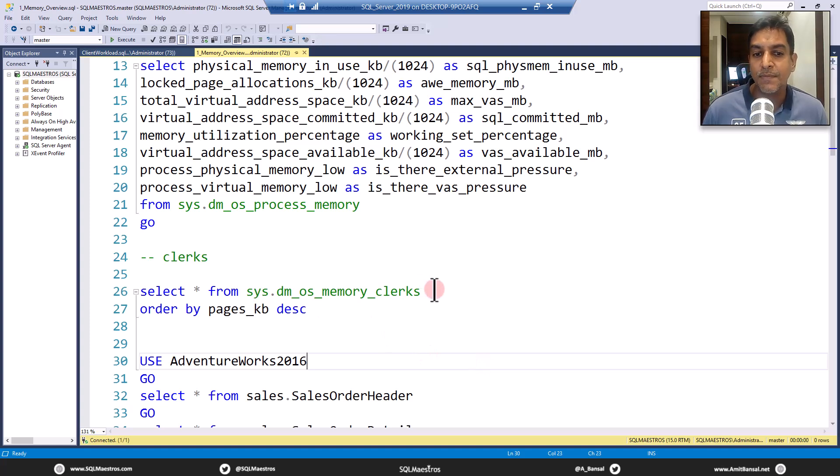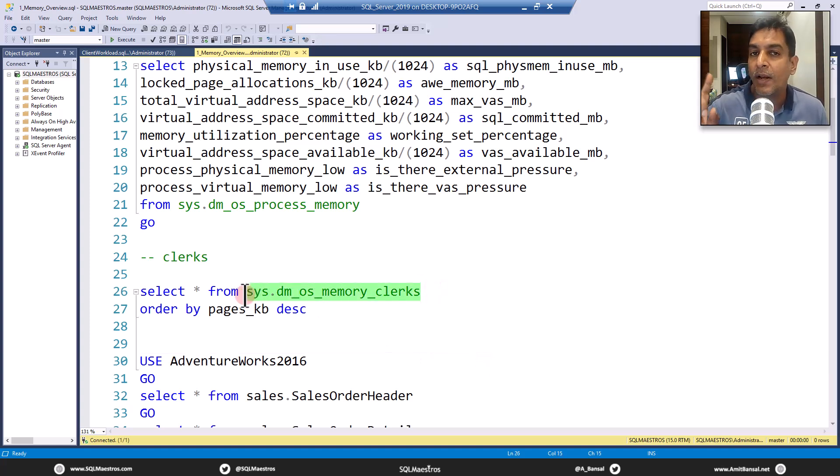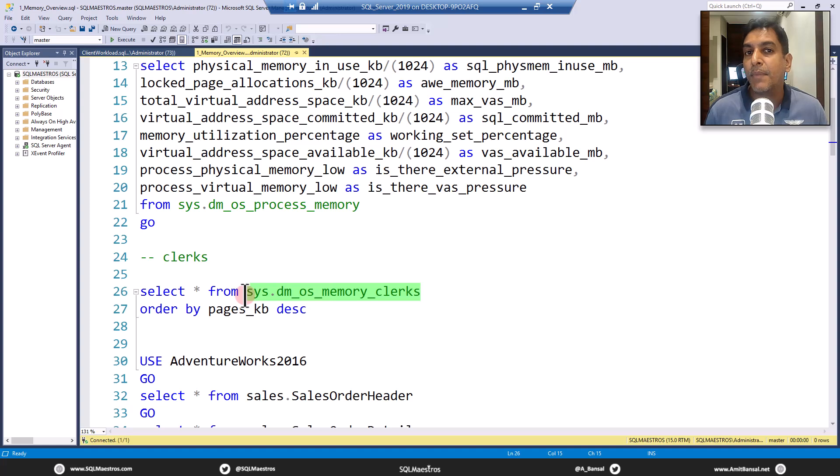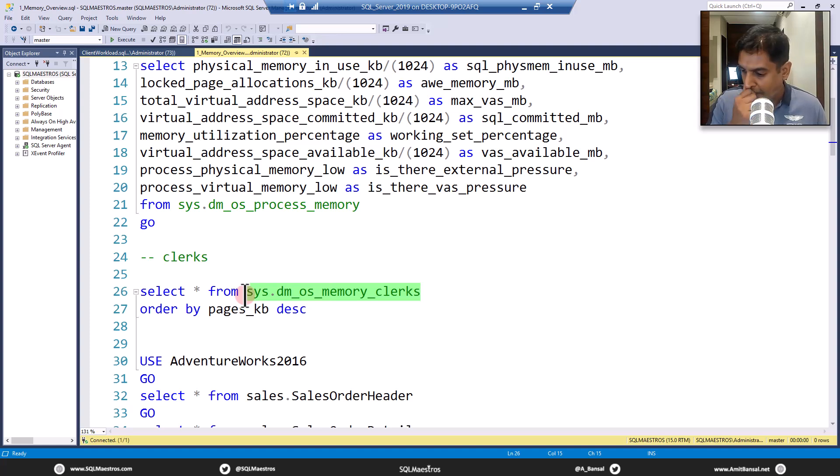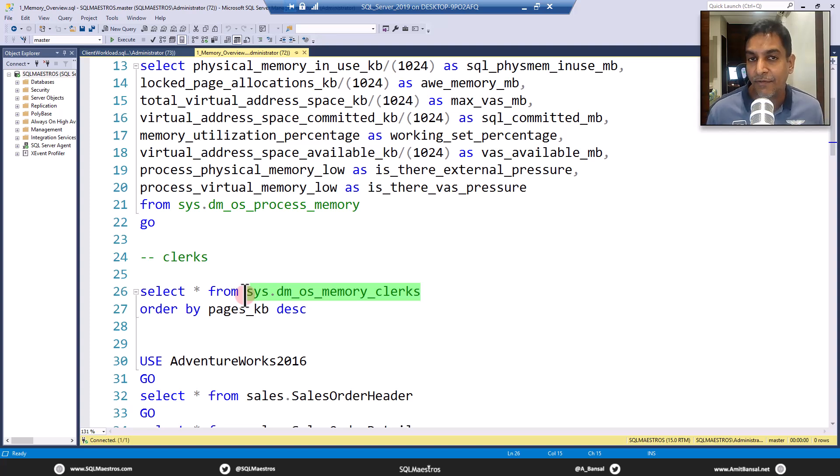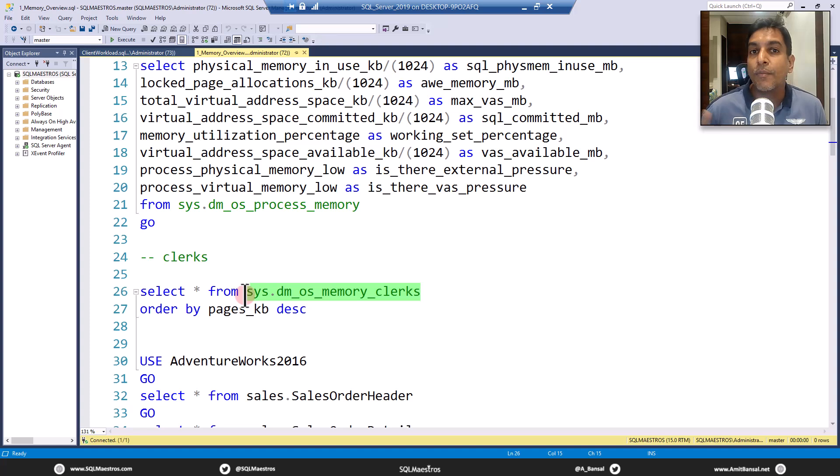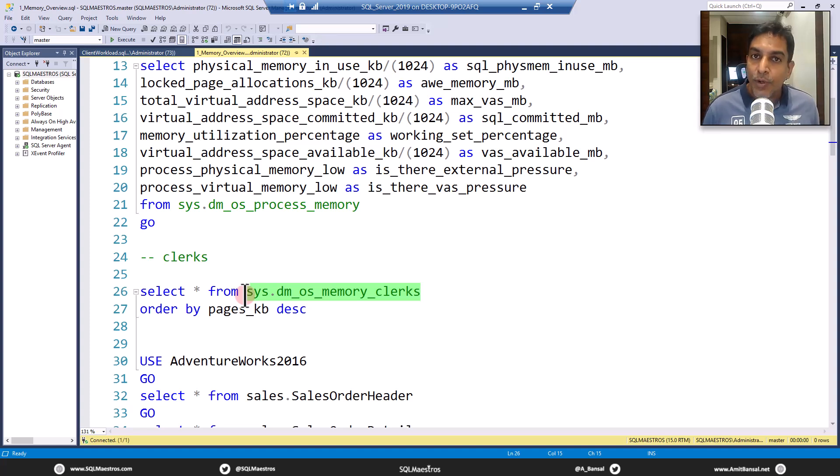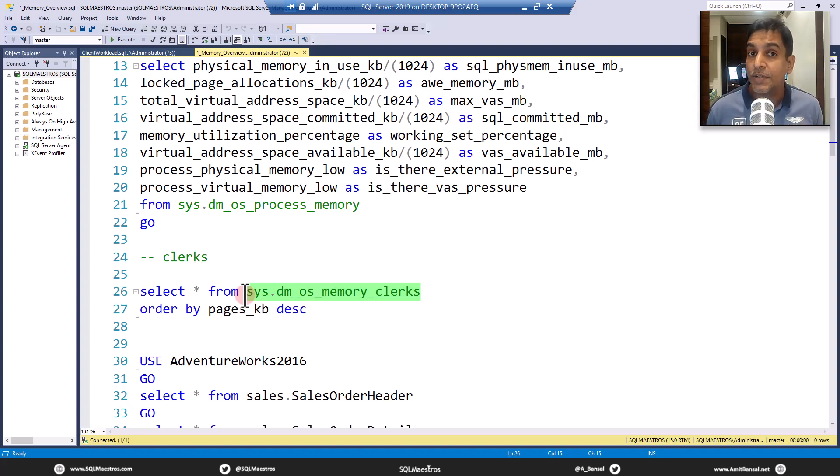Now SysDMOS Memory Clerks will give you that one answer: where is my memory being consumed? Now SQL Server loves memory, right? You give more to it, it will just take it very happily. It will continue to ask for more and more memory and you keep giving it to it, and Windows will keep giving it a lot of memory and it's going to use it and it's never going to return it back.